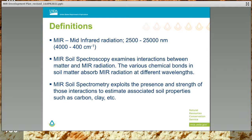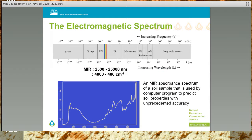Because different soil properties absorb MIR radiation in different regions of the MIR spectrum, statistical methods can be used to calibrate those absorption features to known conventionally measured soil properties, such as carbon and clay. Once a calibration has been prepared to estimate a soil property, such as cation exchange capacity, from an MIR spectrum, that calibration can be used to estimate that same property for an unknown sample from its MIR spectrum.